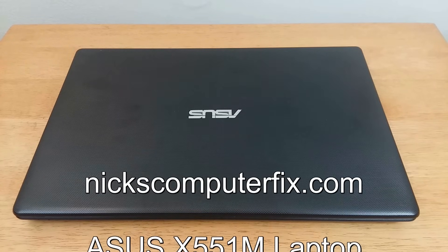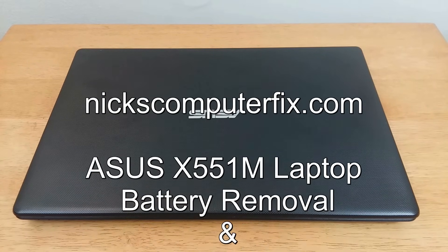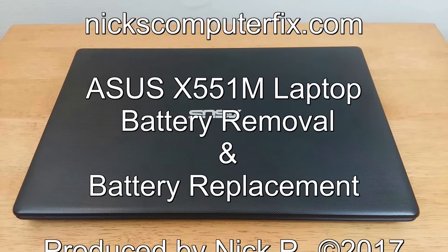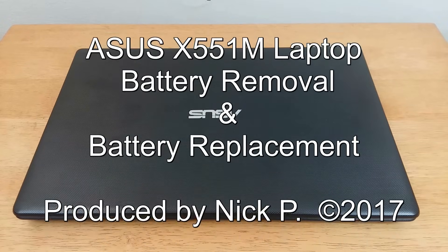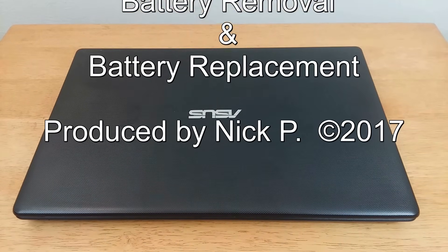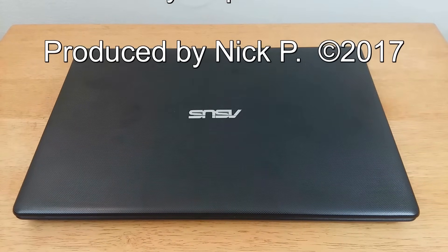Hello, this is Nick with Nick's ComputerFix.com and here's a video on how to remove the battery and replace it with a new one in the Asus X551M.